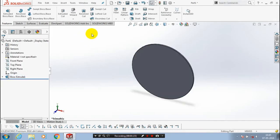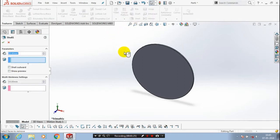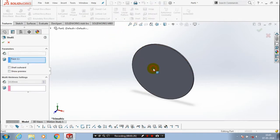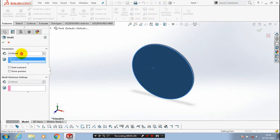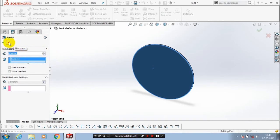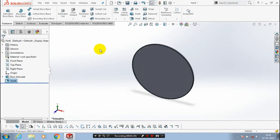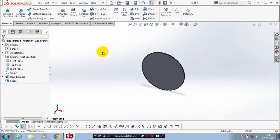After that we have to make a shell, so go to the Shell option. Click the face which you want to create a shell on, give the amount of thickness for the shell, then click OK.